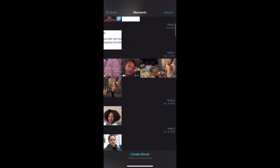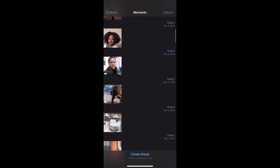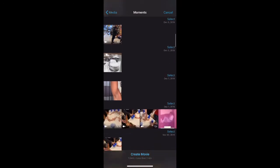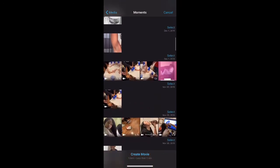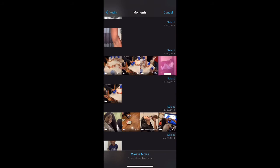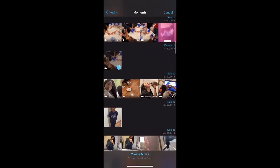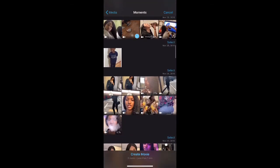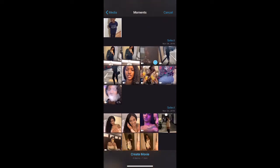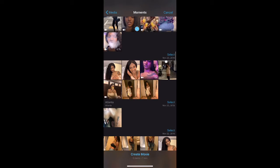This is my library on my phone. I'm basically just going to choose a few videos and one or two pictures just to show you guys how to incorporate them and have them come together to create a movie.